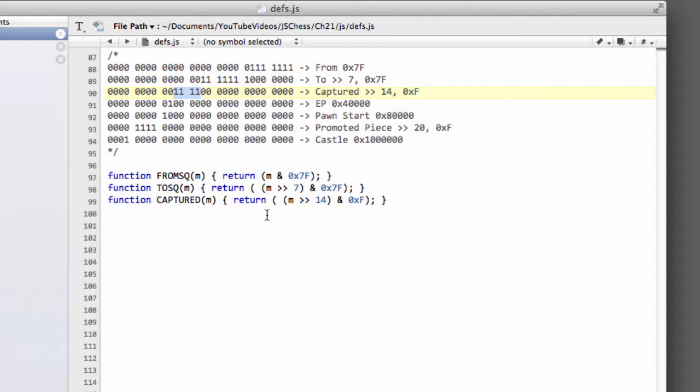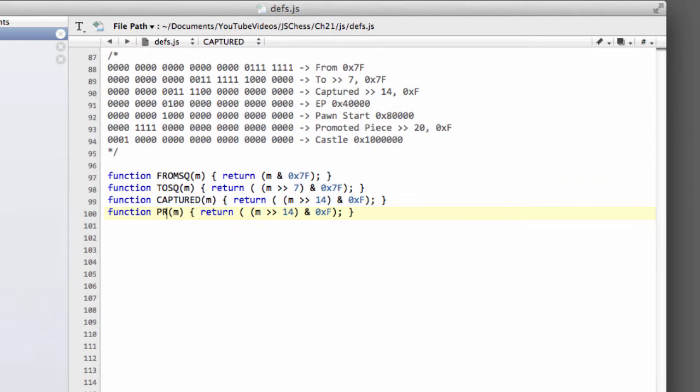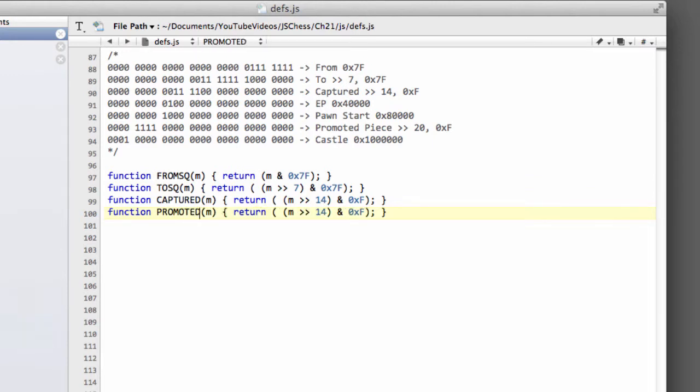And the last thing we need to do is we need another method to be able to get the piece we promoted to. In this case we need to shift 20 bits as we talked about in the previous video and again bitwise and with F.